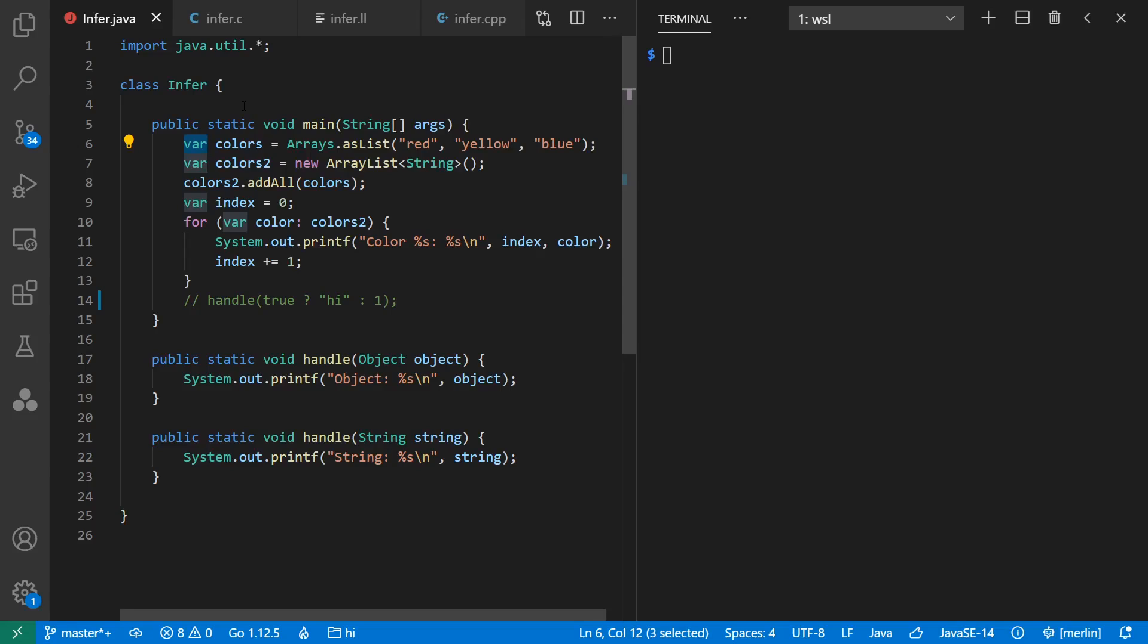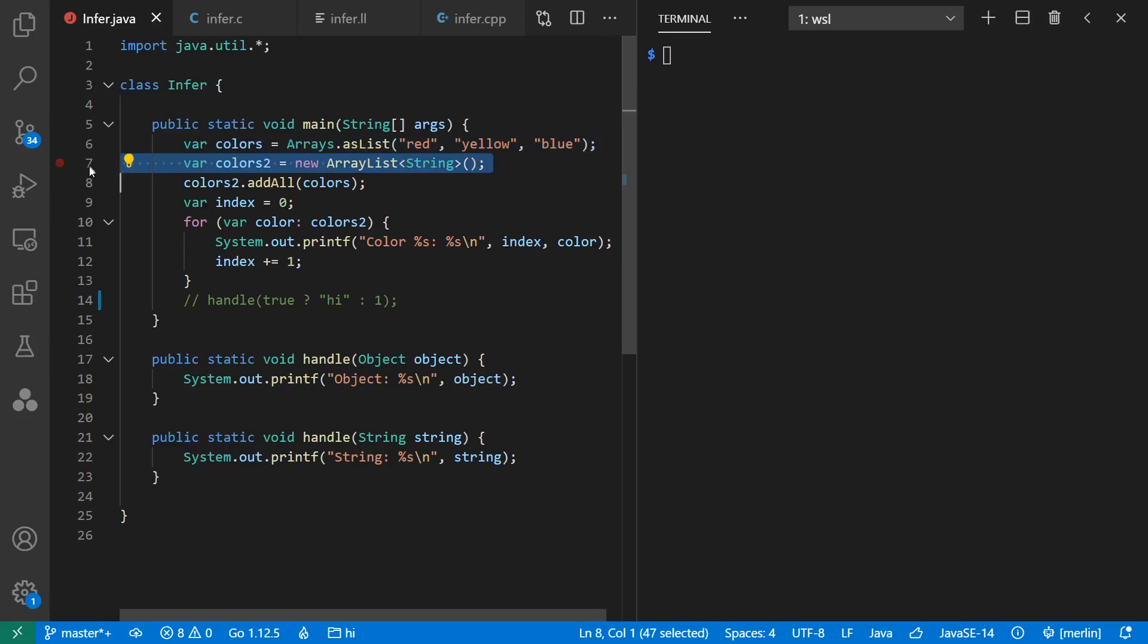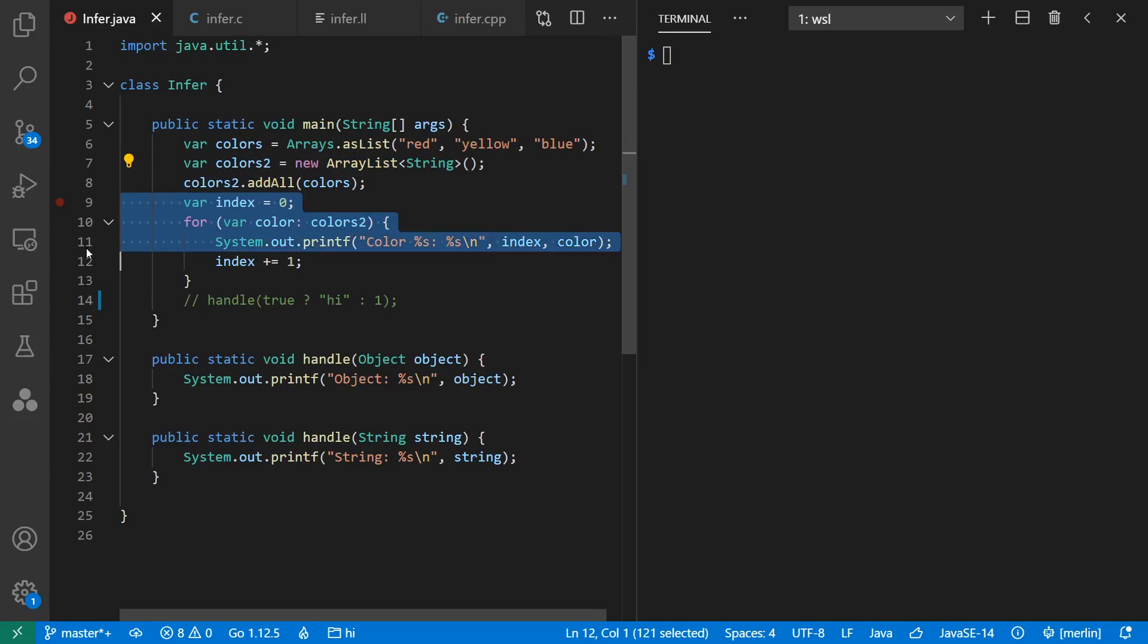For most of the languages today, we're going to use this example here, where we have some kind of immutable list of strings, colors in this case. We can pretend they came from somewhere else in the program, and we're not supposed to change them. Then we're going to copy them into a new list that is mutable. Then we'll just loop through and print them out, along with their index for fun. And of course, this is a proxy for more interesting programs.